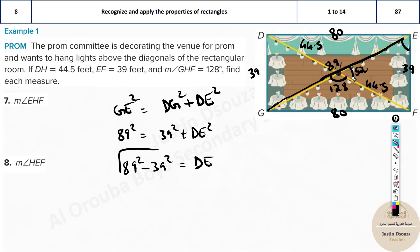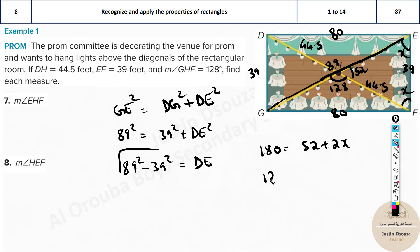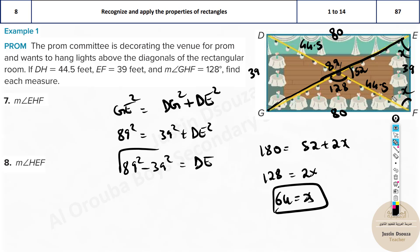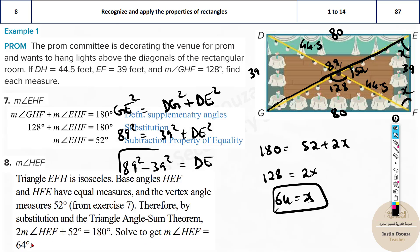For angle HEF: knowing this is an isosceles triangle, if we call each base angle x, then 52 + x + x = 180, giving 2x = 128, so x = 64 degrees. Angle HEF is 64 degrees. So EHF is 52° and HEF is 64°.